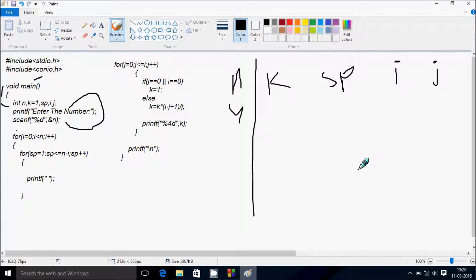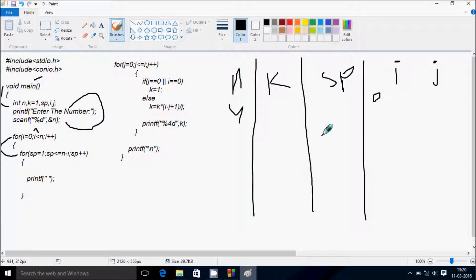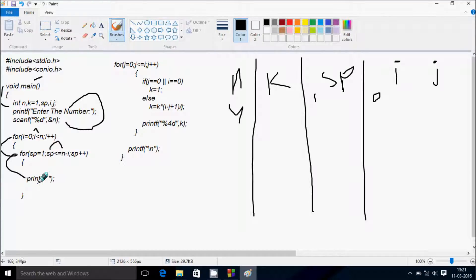Here the for loop control comes to the next for loop. I value starts from 0 and we check the condition: 0 less than 4, that's true. Then sp starts from 1 and we check the condition sp less than or equal to n minus i. N value is 4, i value is 0, so 4 minus 0 is 4. So 1 less than or equal to 4, that's true, so we go inside and print a blank space.